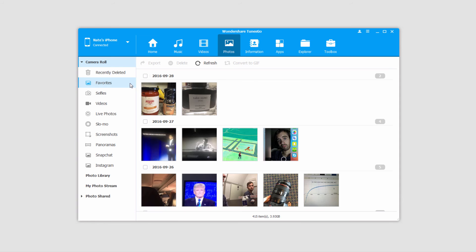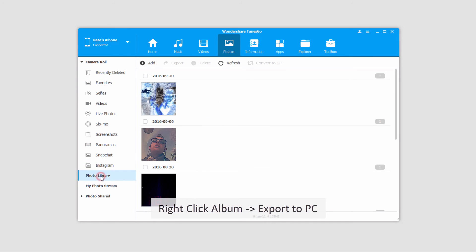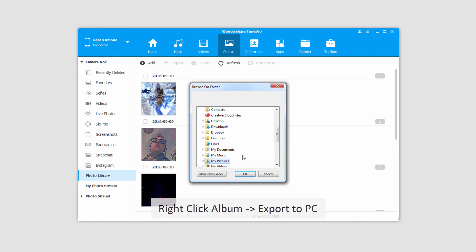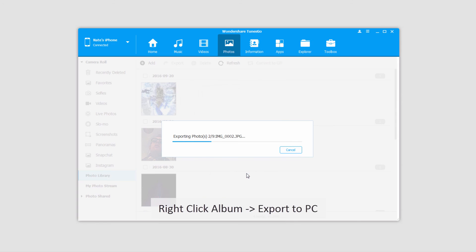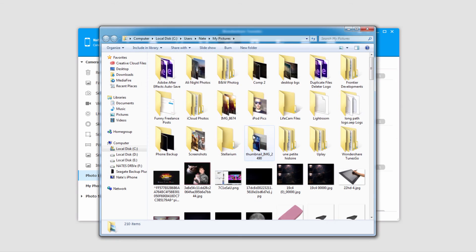In the final situation you might want to transfer an entire album to your computer. To do this we're going to go to the album, right click on it and click export to PC. We'll select the folder to save them to and click OK. They'll transfer quickly and we can open up the folder to view those files.